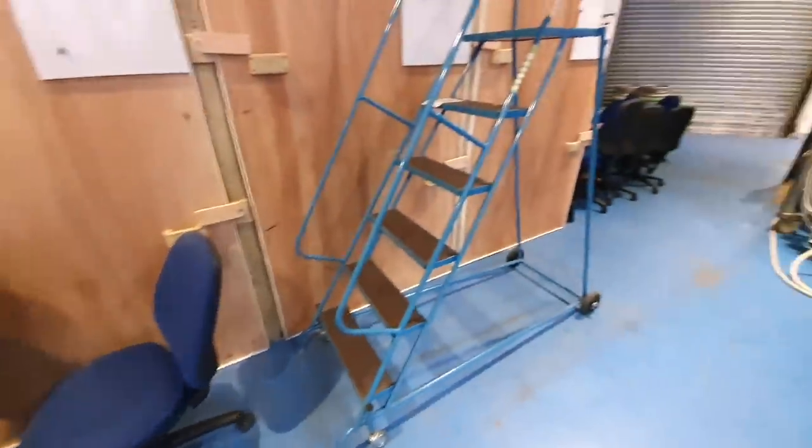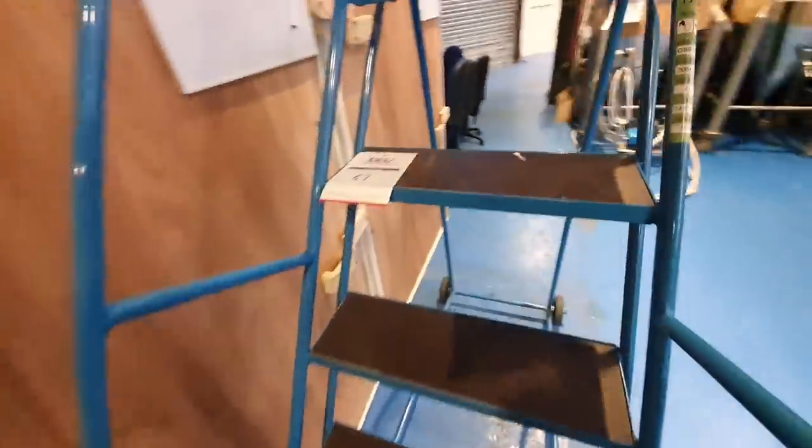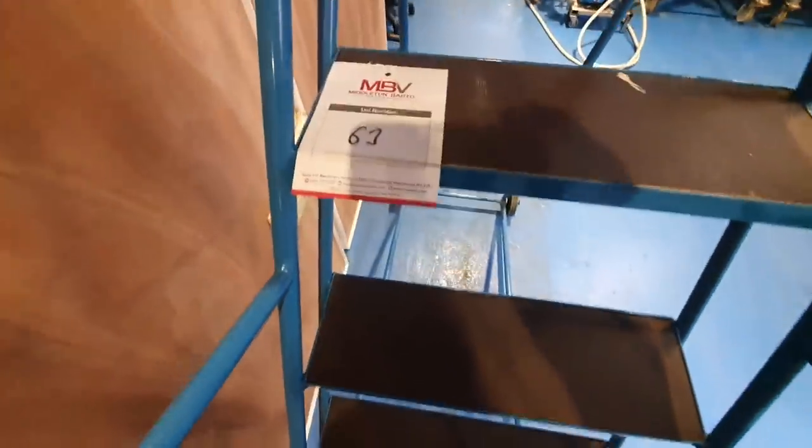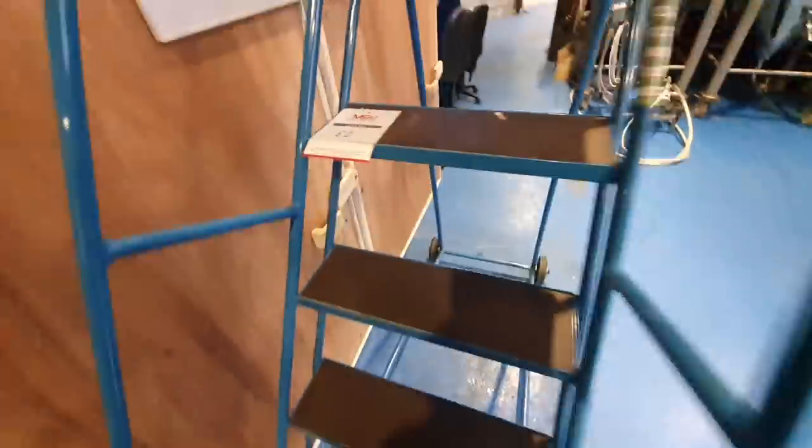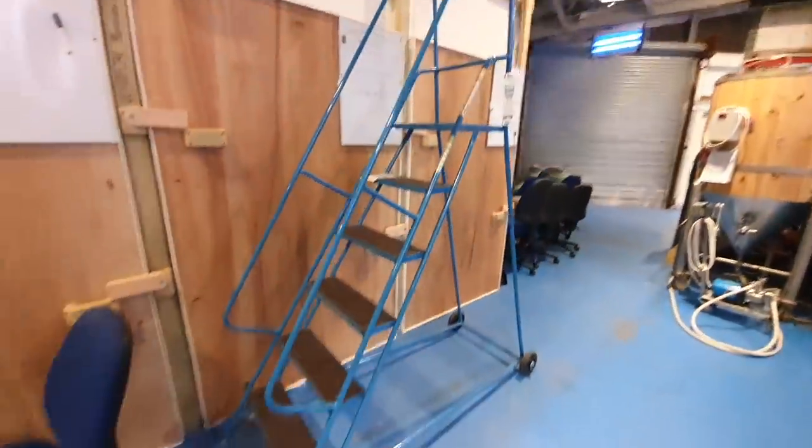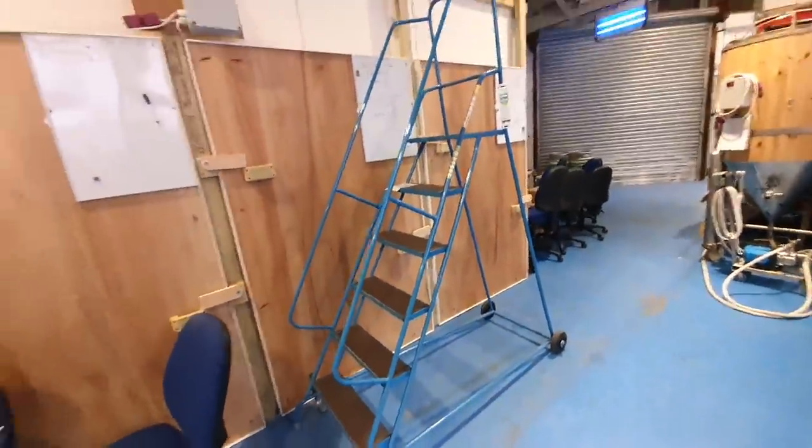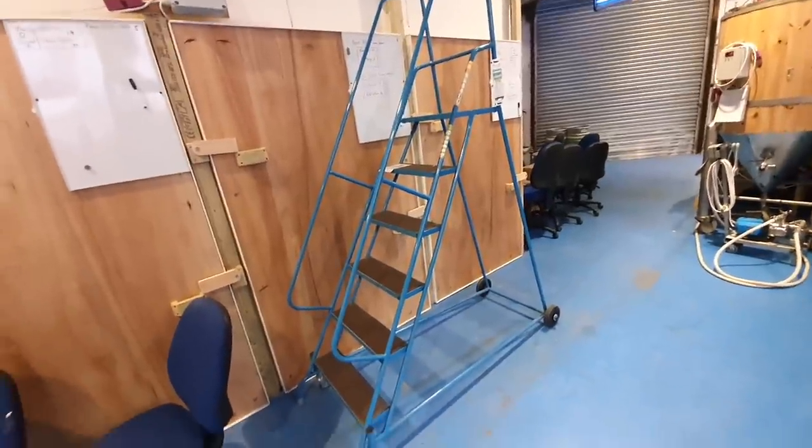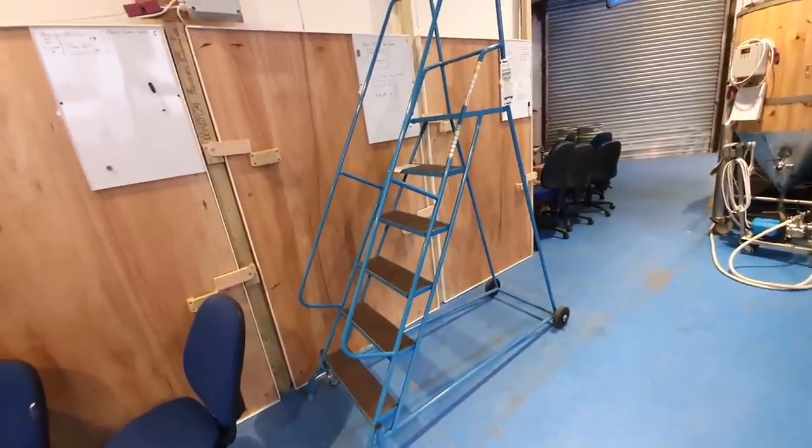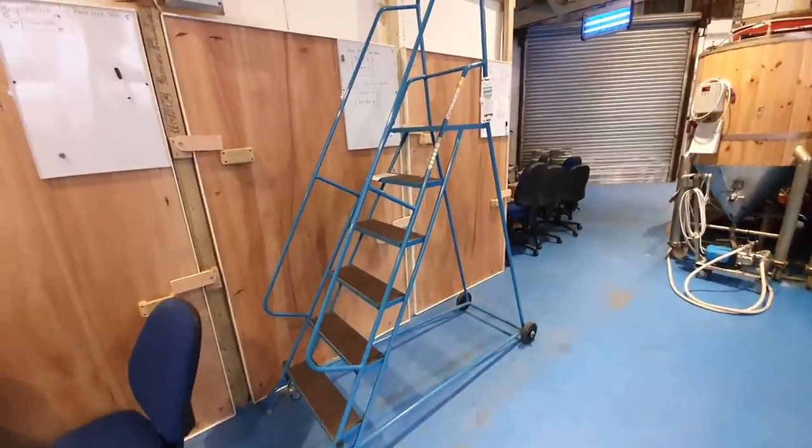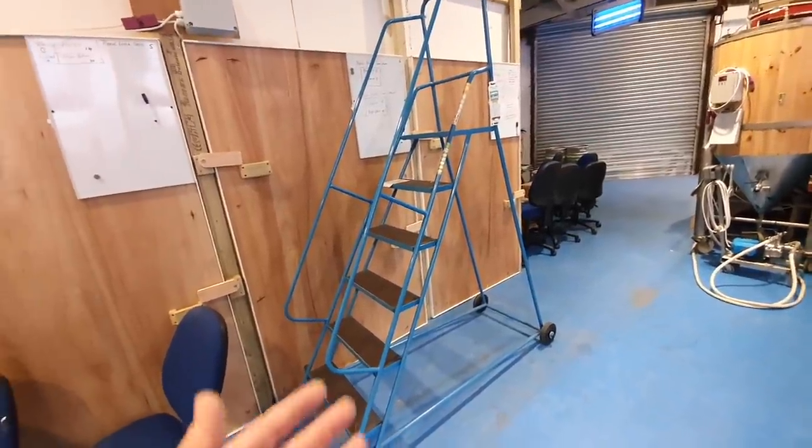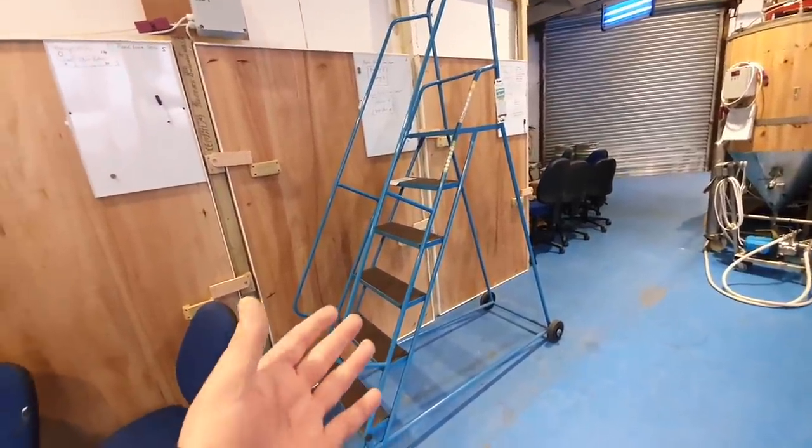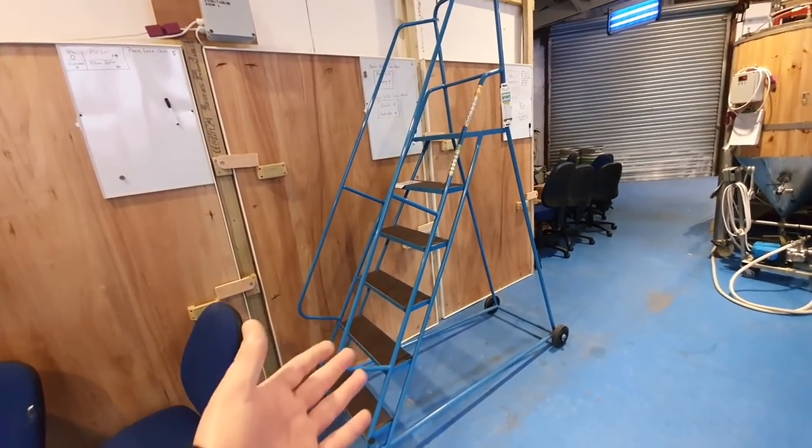And then of course we also picked up this, lot 63. Now these steps are going to come in very handy when we get a bigger brew kit in here, so I thought I'd speculate on these a little bit. And these cost me, I believe, the grand total of £40.